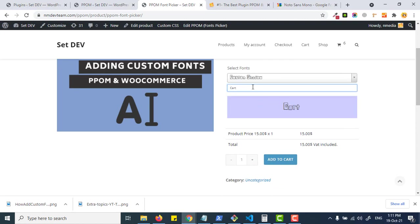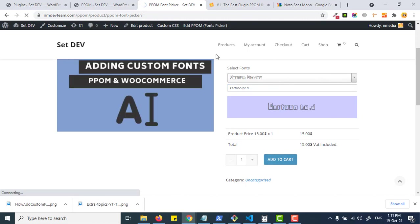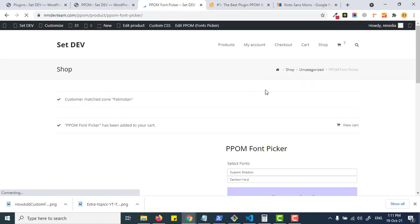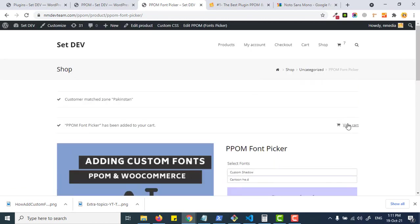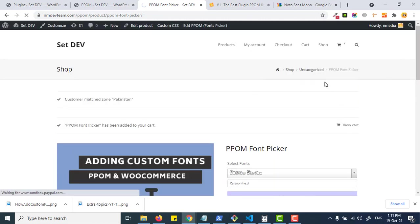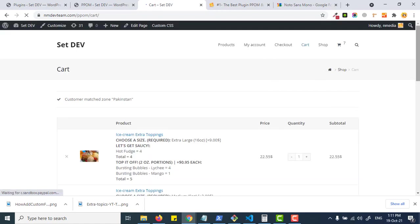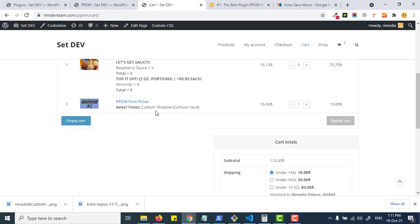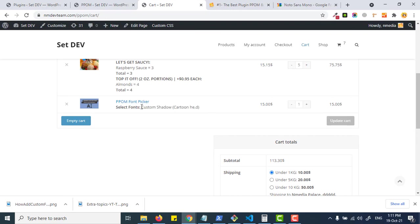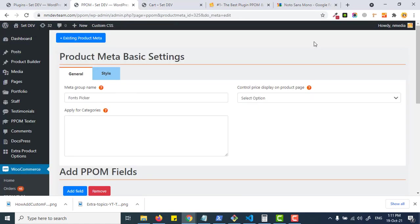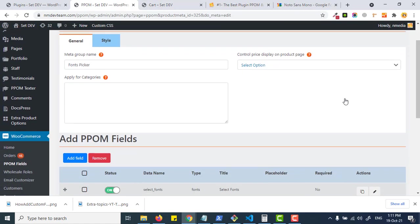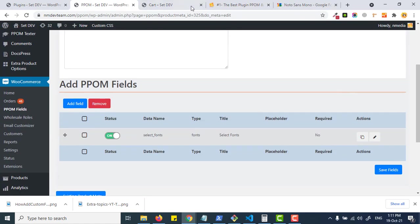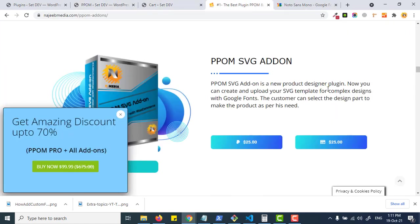Once you add to cart, the text and font is sent to the cart and checkout. In the end in the orders, you see the name of the font with the text.